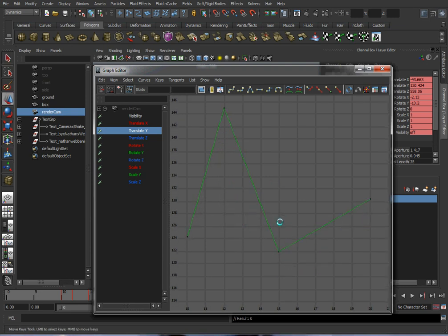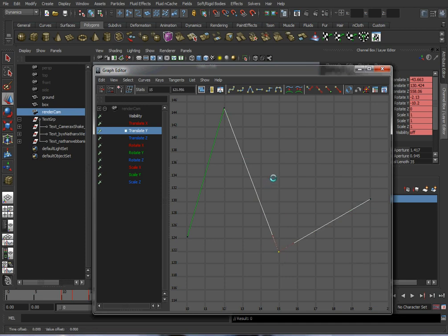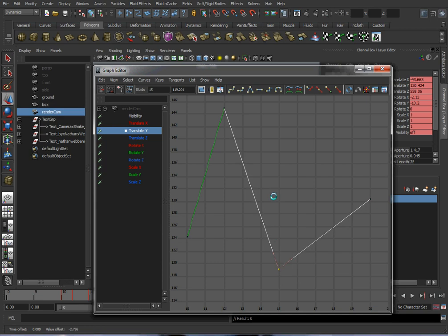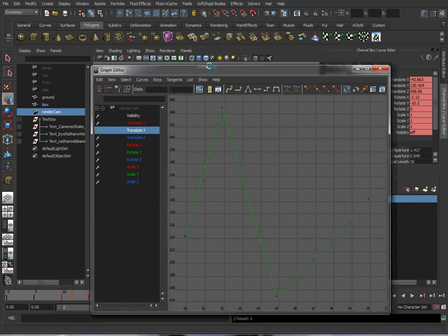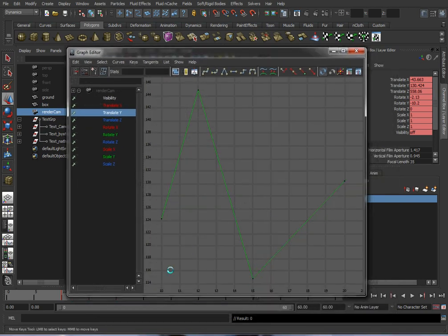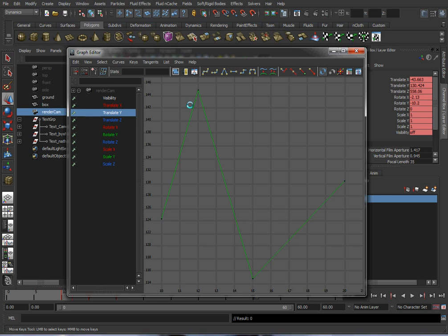I'll select this key, hit the W button, and then hold SHIFT and use my middle mouse button to move it down. So I want to move it down a little bit. I kind of want a nice kind of Richter scale looking line here. And if you don't see your curve very well, go ahead and hit the F button to frame it.